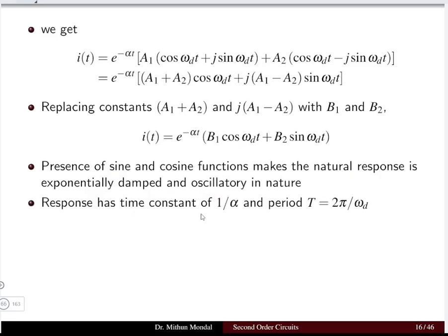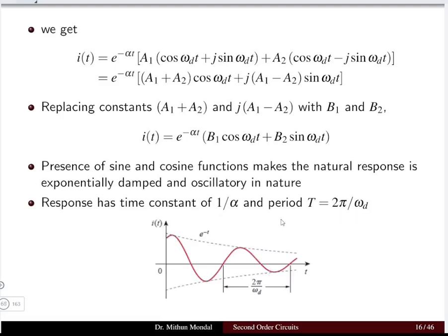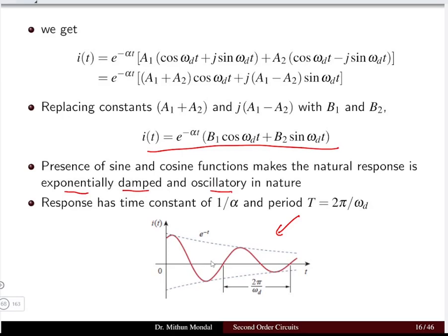The time constant of the under-damped response is 1/α, and the time period is 2π/ω_d. The response is exponentially damped and oscillatory in nature with period T = 2π/ω_d.